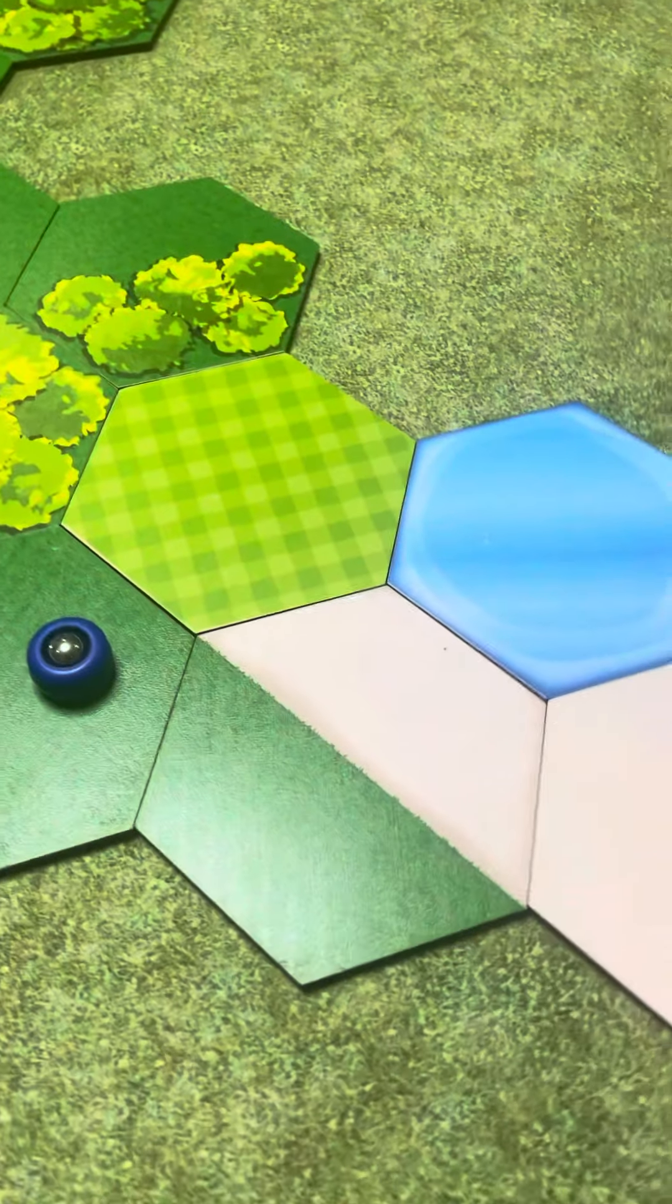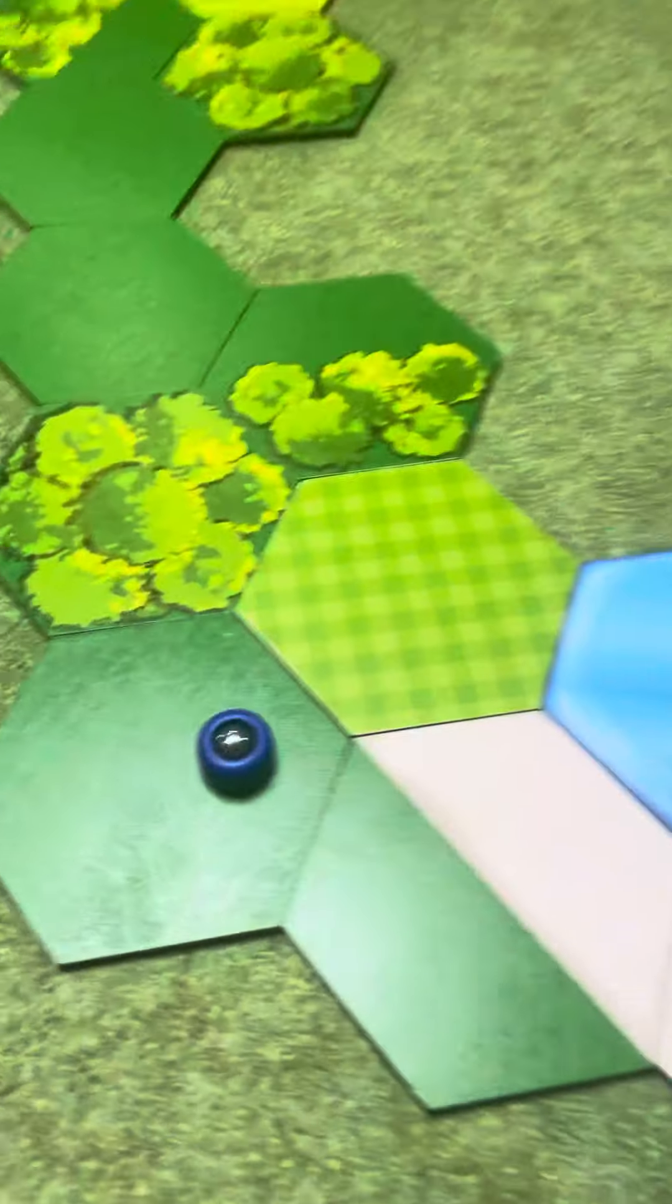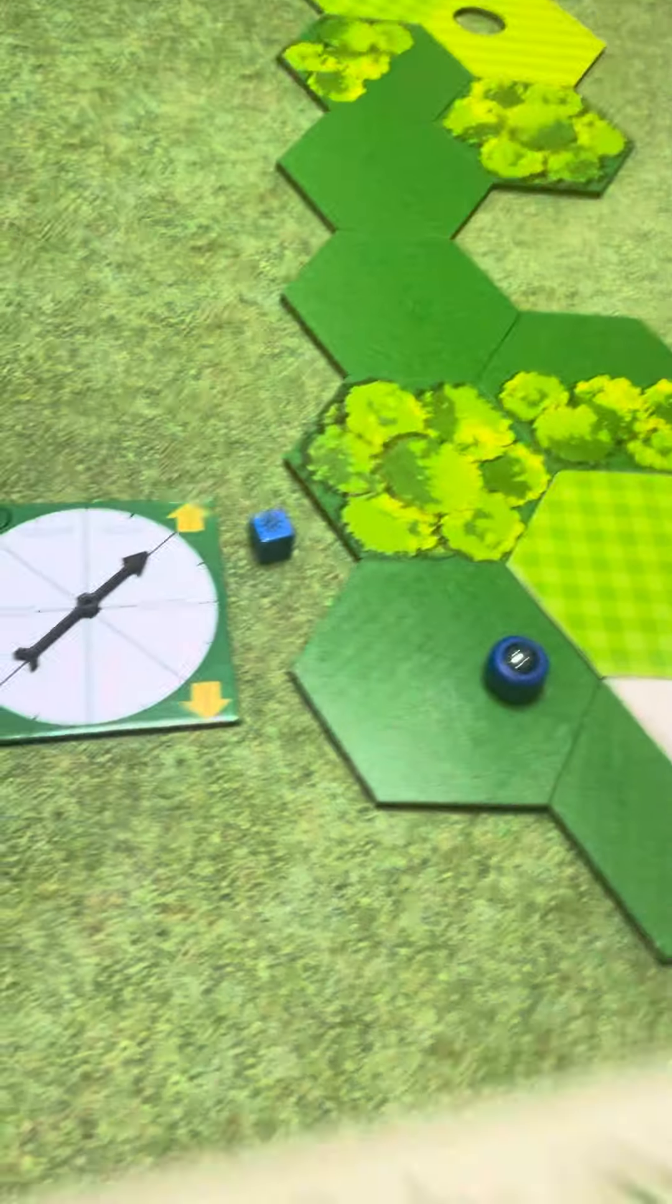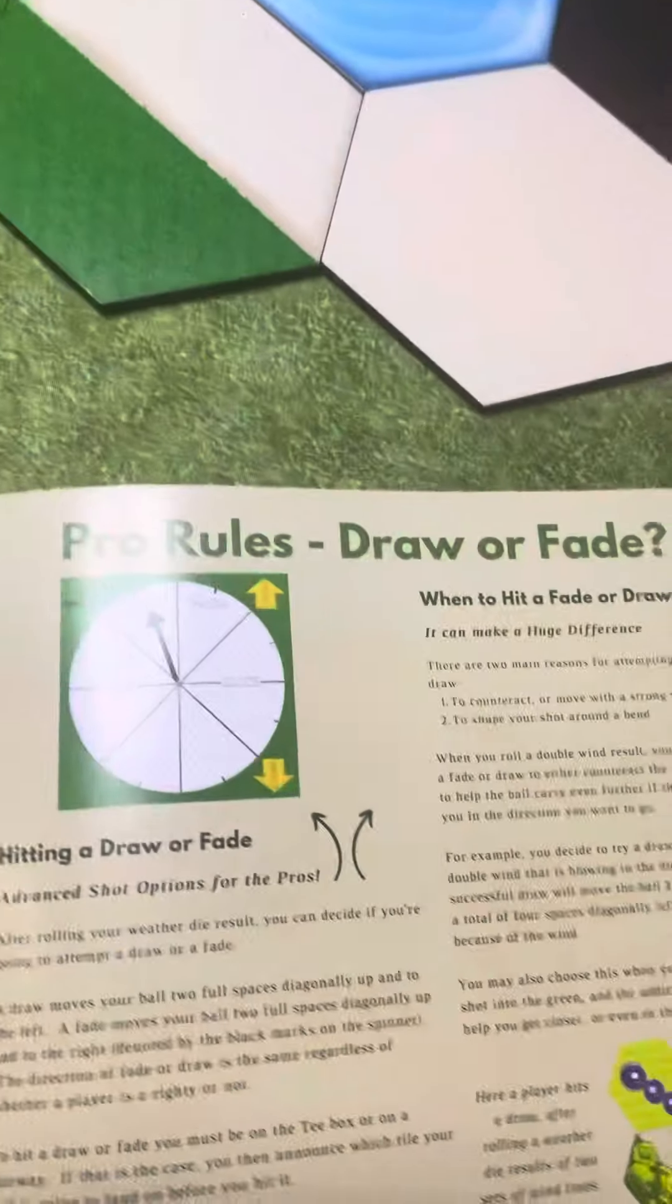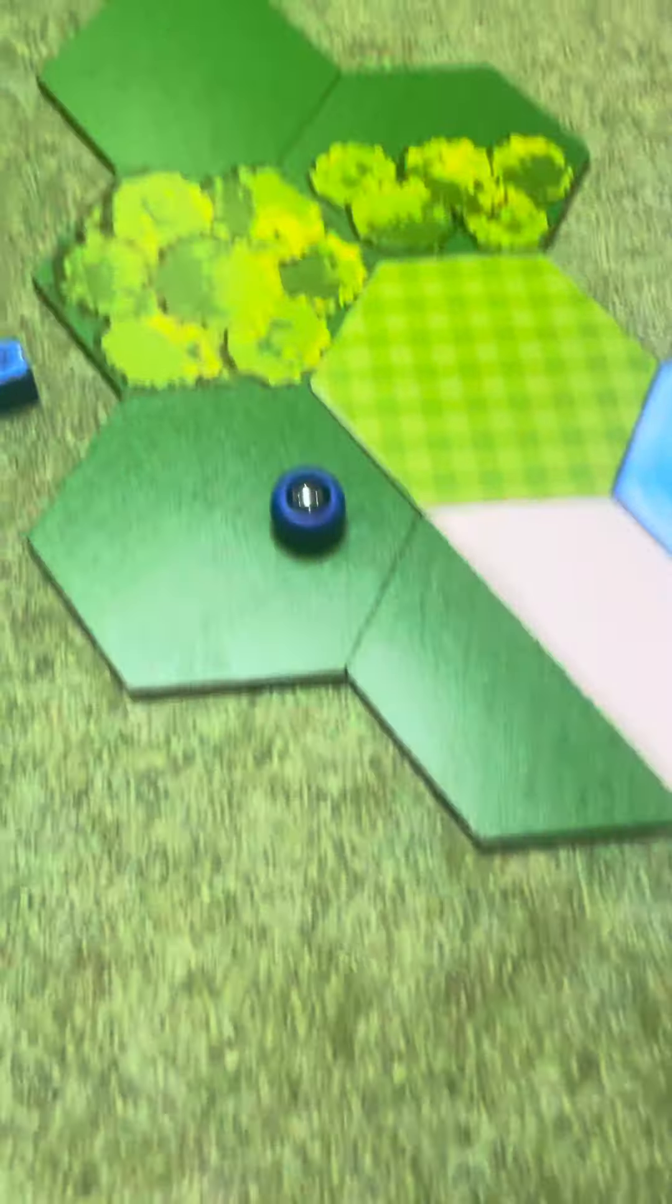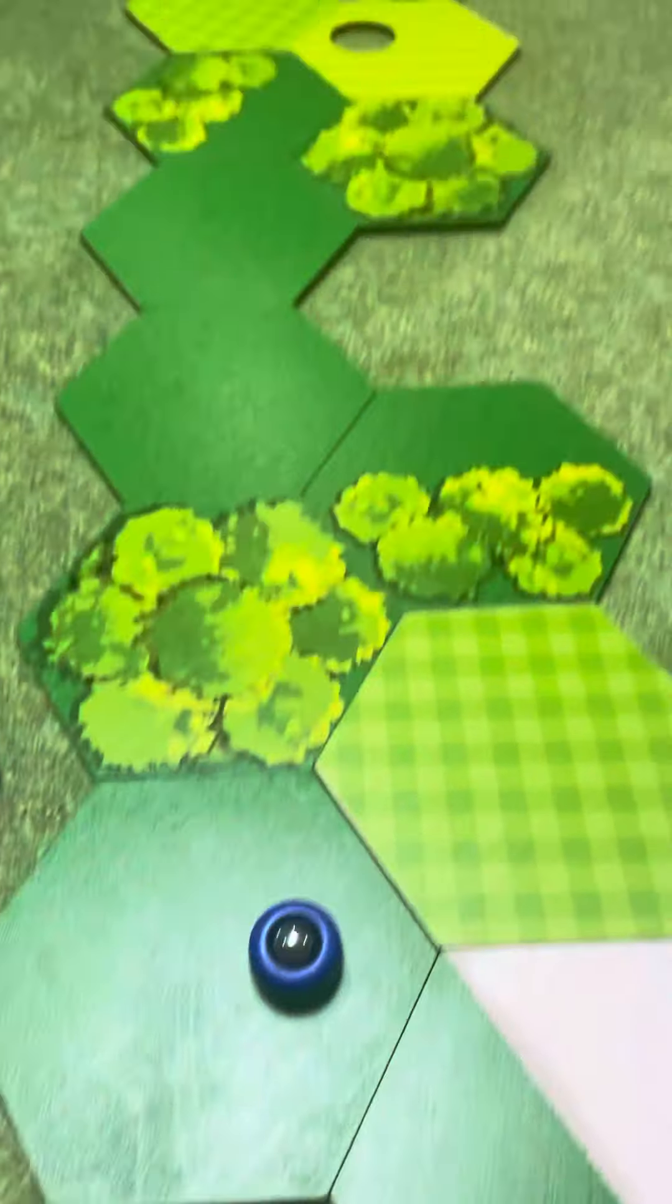Hey guys, I want to touch on the draw or fade options or pro rules that are in the book. So why would you want to draw or fade a shot?